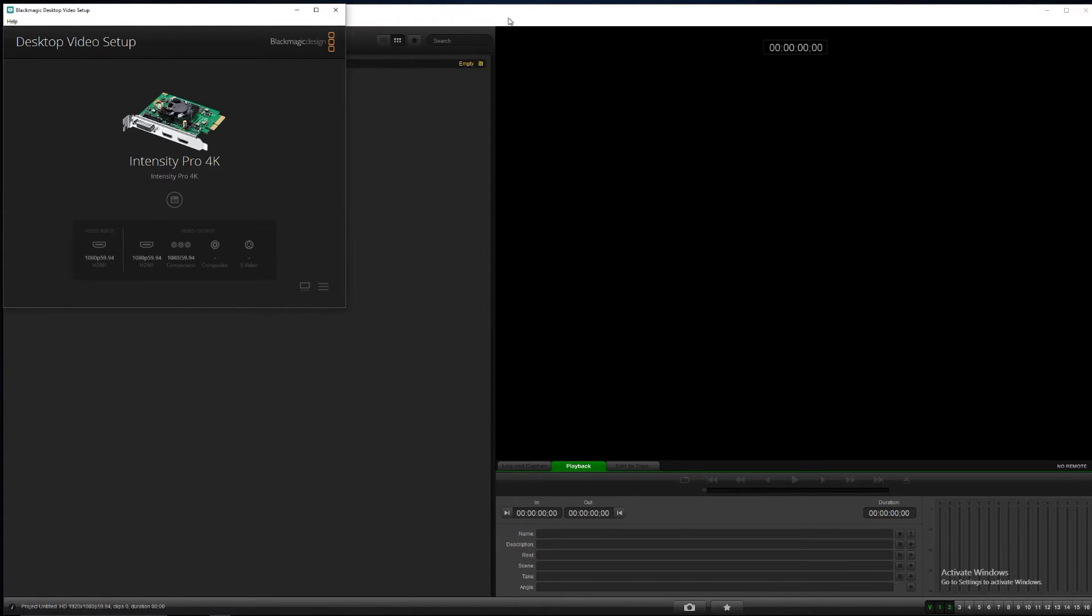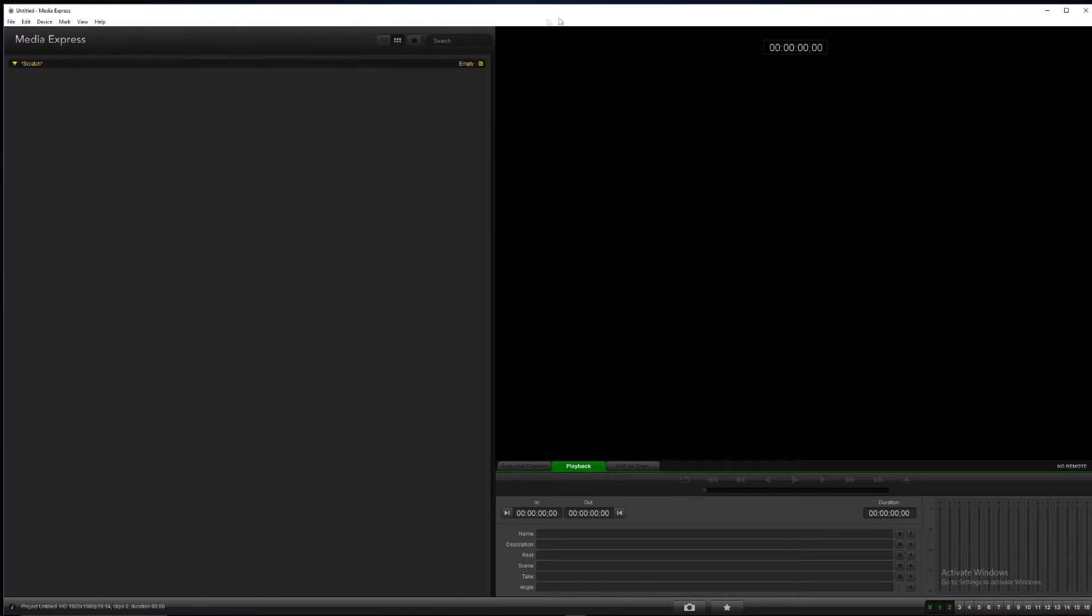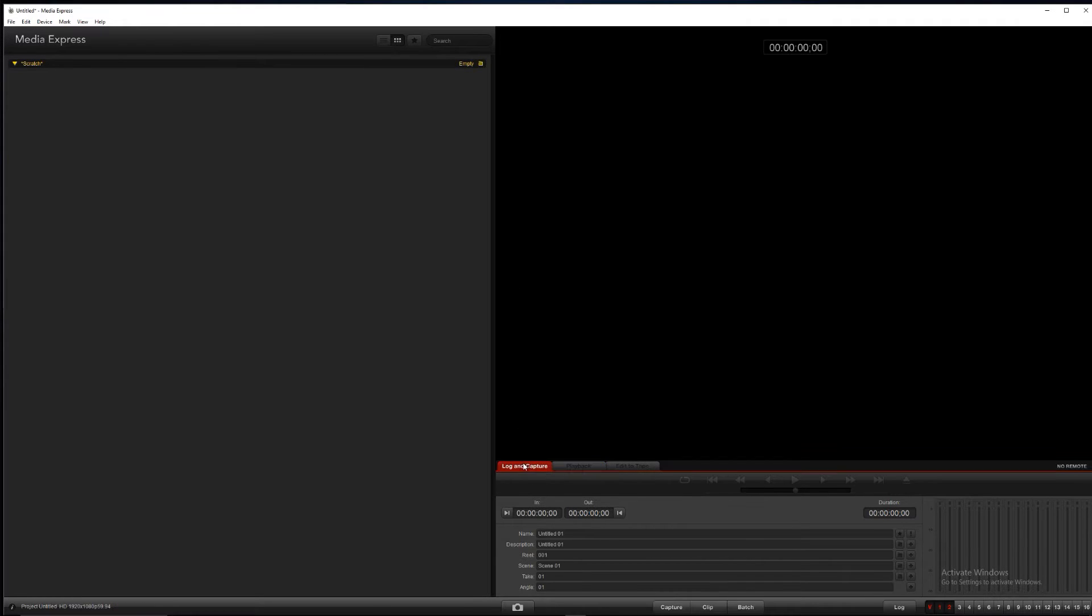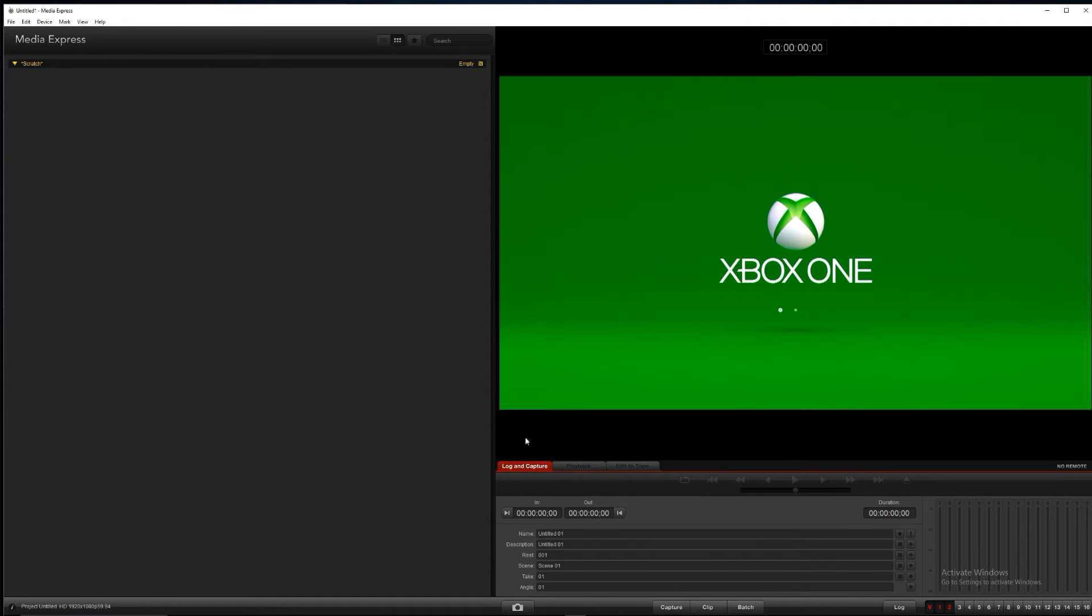The other thing we'll be using, there you go, popped up and populated. The next thing we'll be using is the BlackMagic Media Express. This is the end all be all. If your BlackMagic is working, this is going to be your telltale.